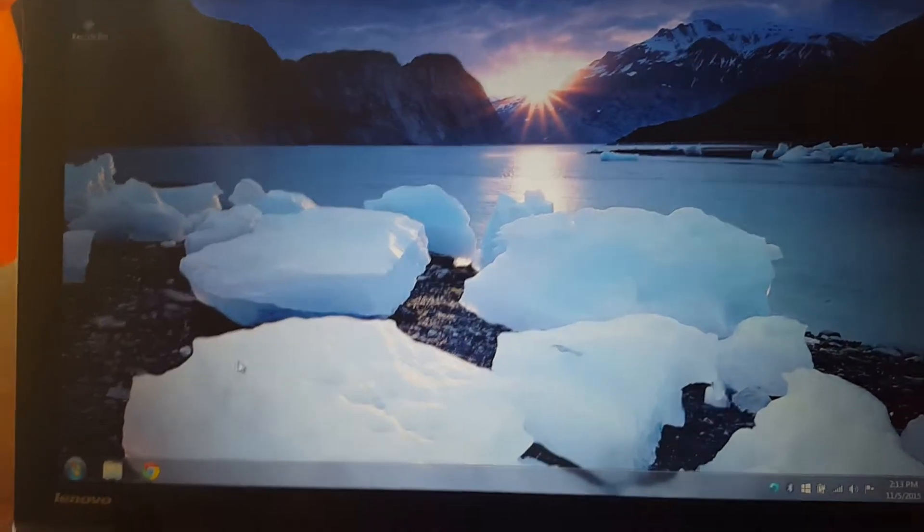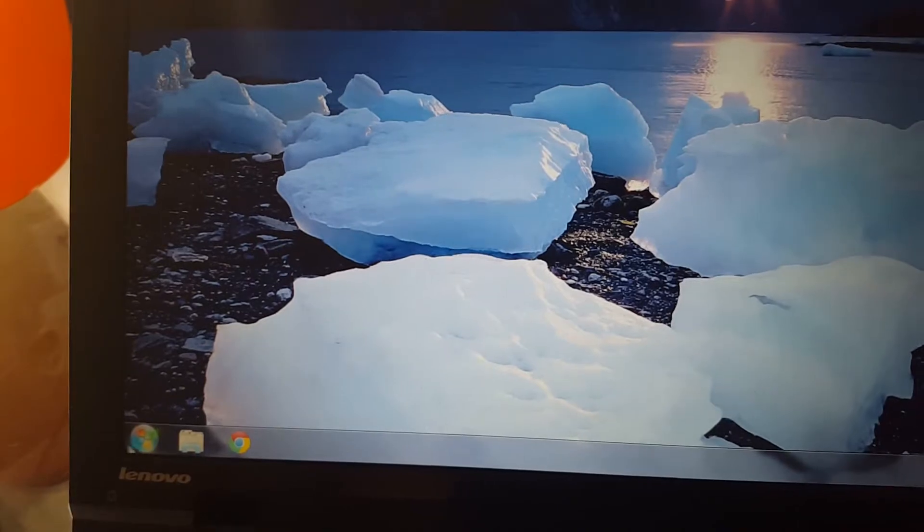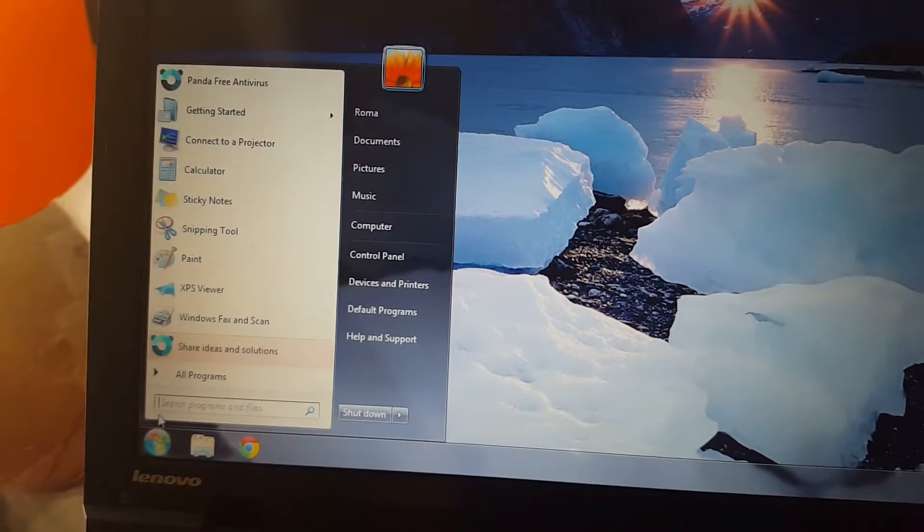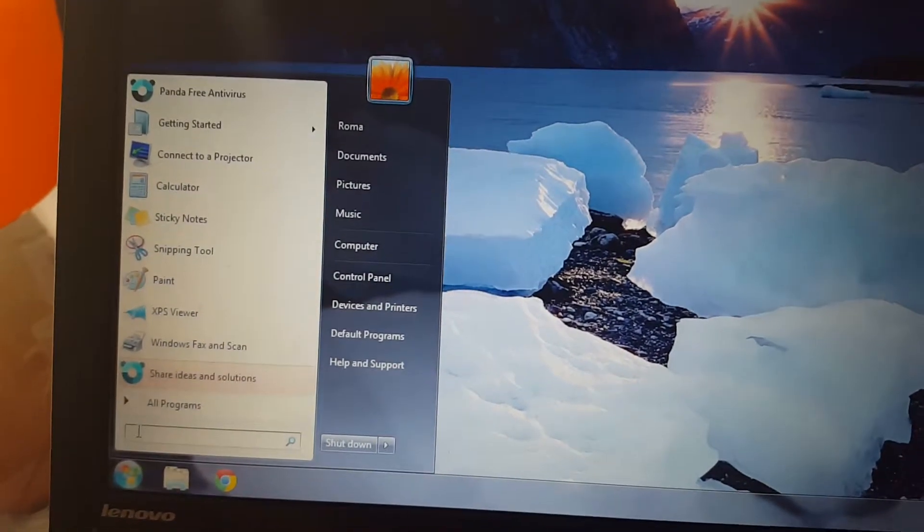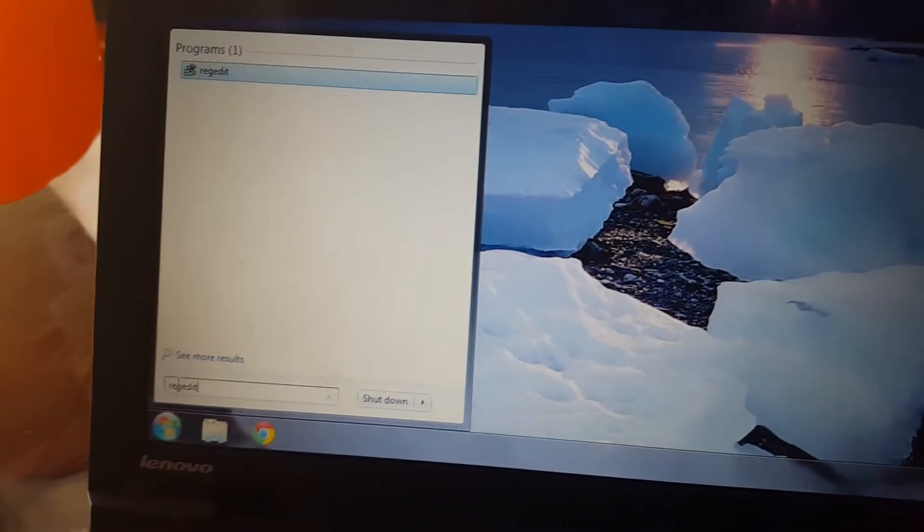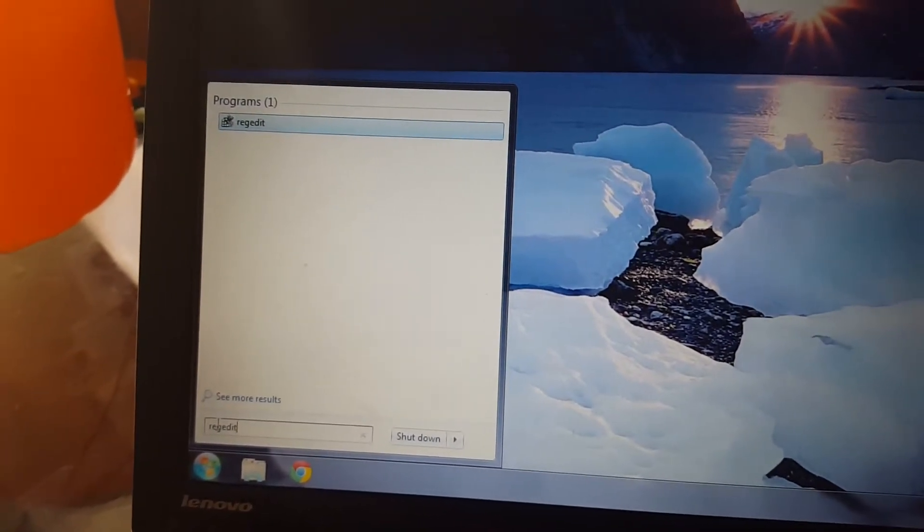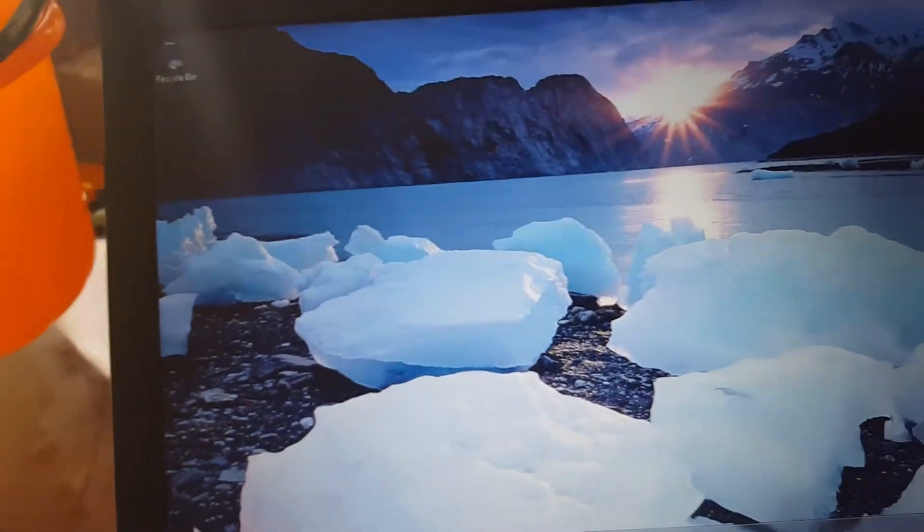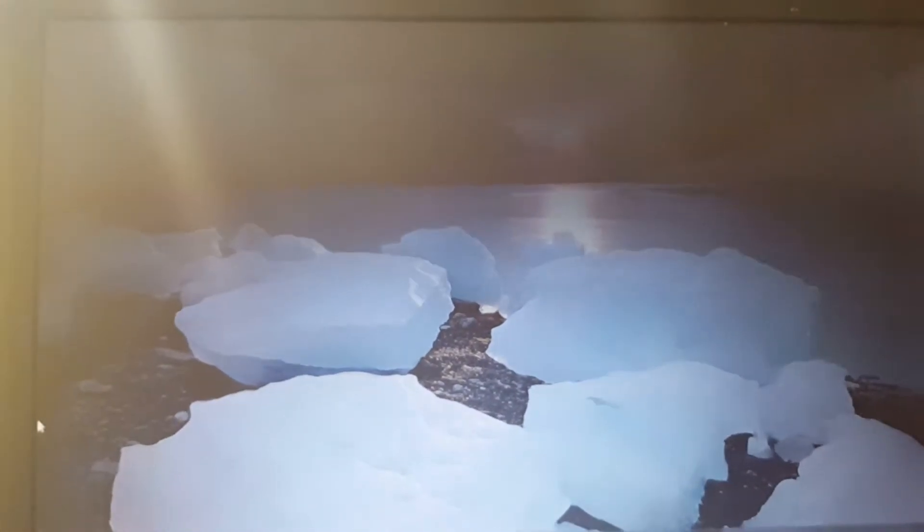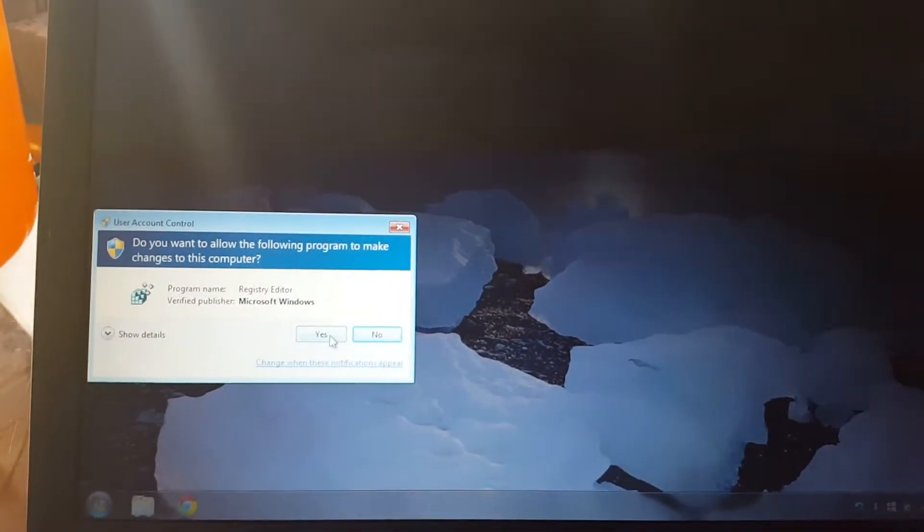First, you go over to your Start menu and type R-E-G-E-D-I-T. It stands for registryedit.exe. Open that up. It'll ask you if you want to run the registry editor, and you do.